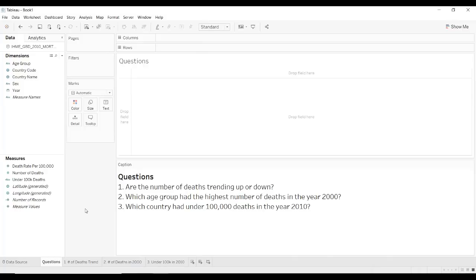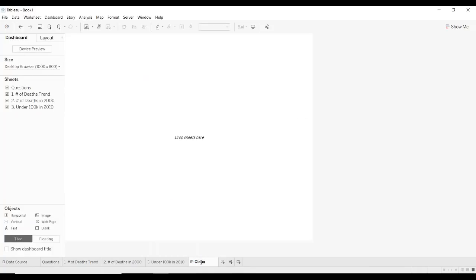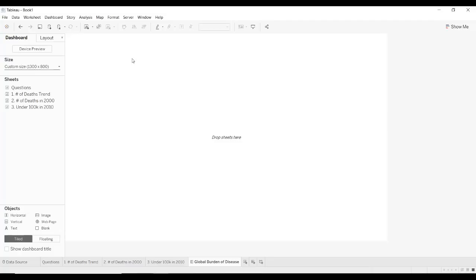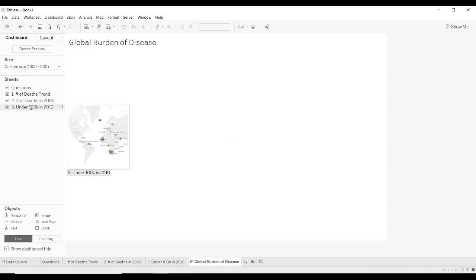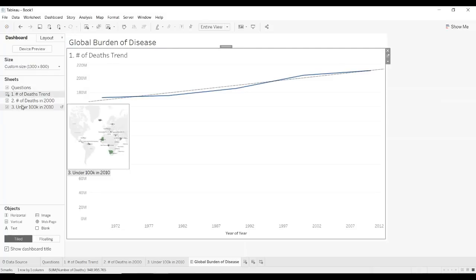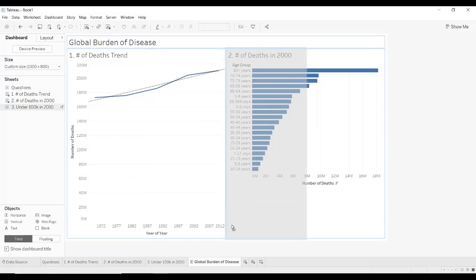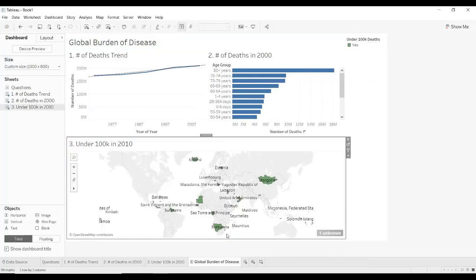The next step will be to create a dashboard. We'll click the button that says new dashboard and name it 'Global Burden of Disease.' The next thing is to size the dashboard — I usually do about 1300 by 800. Now we can show the dashboard title and go ahead and drag in our worksheets. Let's put the trend chart here and the map towards the bottom.